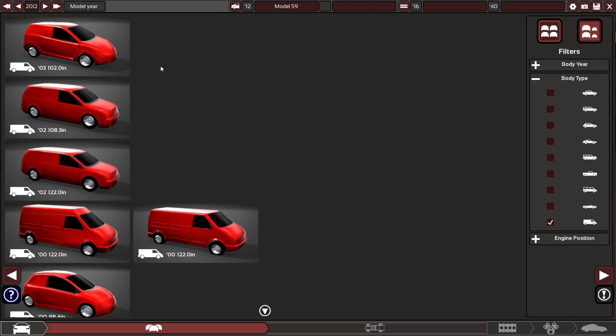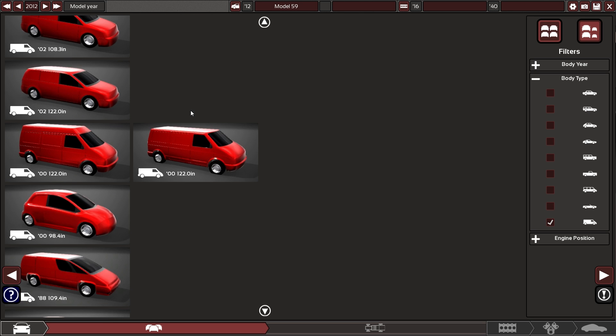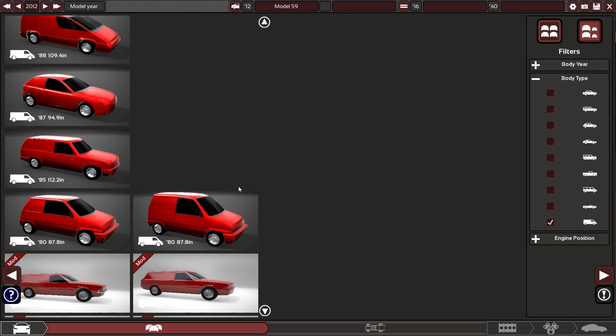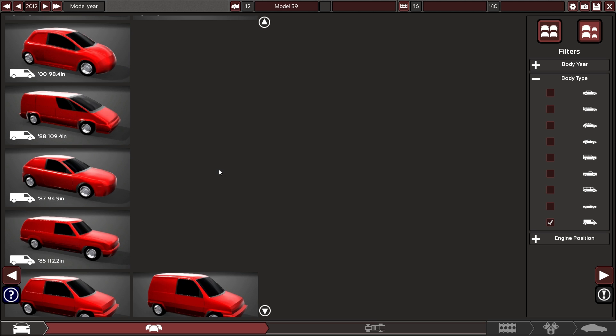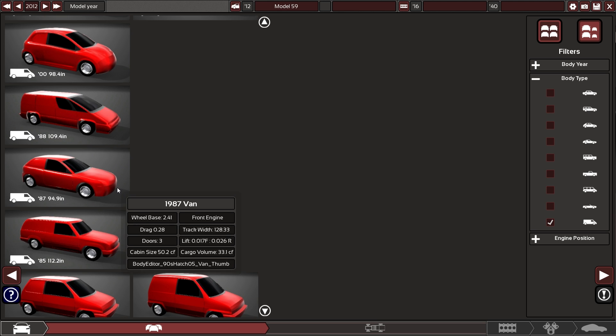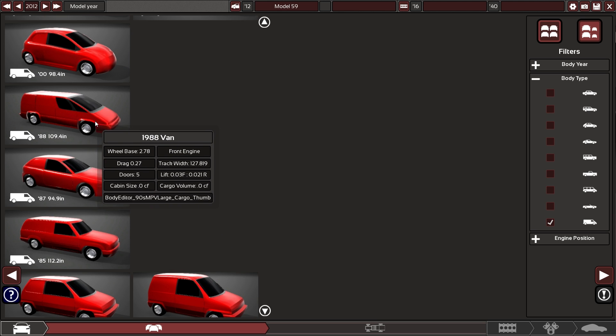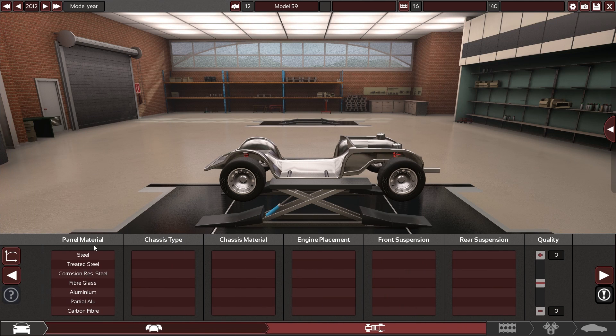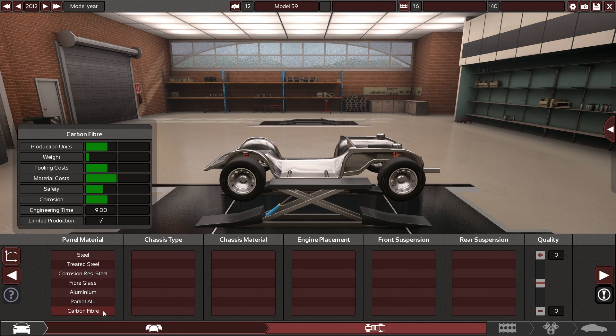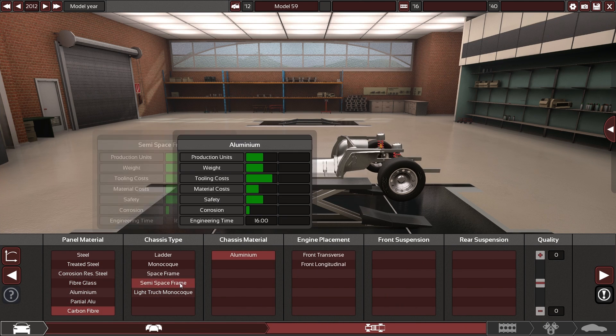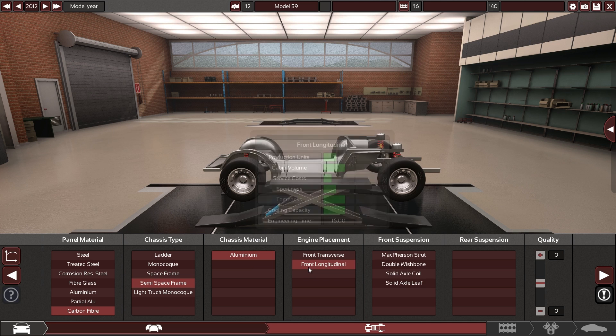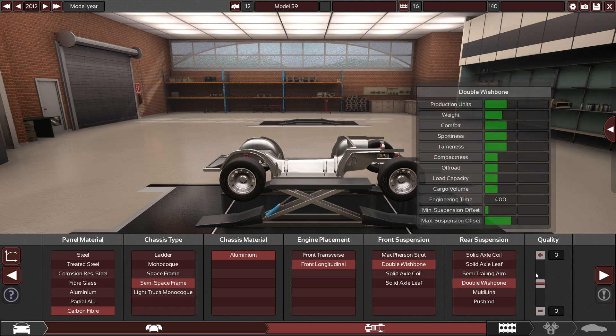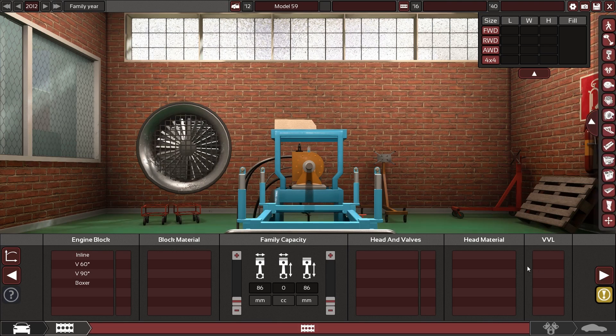All right, so if we go ahead and do a '88 van here, that should be big enough for the largest flat four. I have wishbone all around, that'll work.